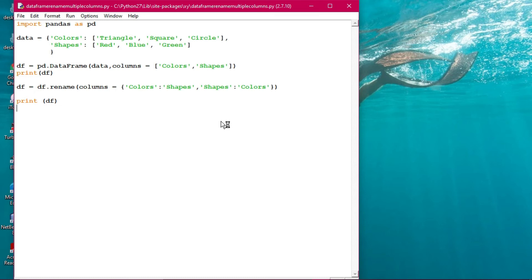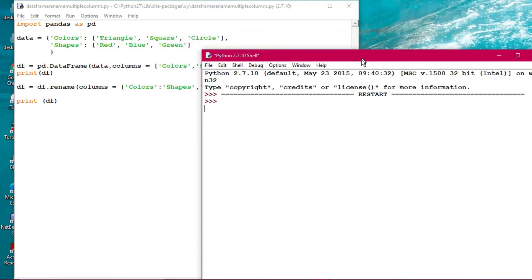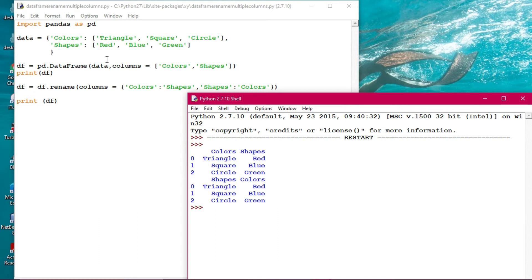When renaming multiple columns, a comma is used in between. Watch the output very carefully as I execute this program. The output shows 'colors' and 'shapes' have been printed. You can see triangles and squares under 'shapes' and red, blue, green under 'colors' - so the multiple column renaming has taken place. Whatever the dictionary structure, it can be changed in this way.